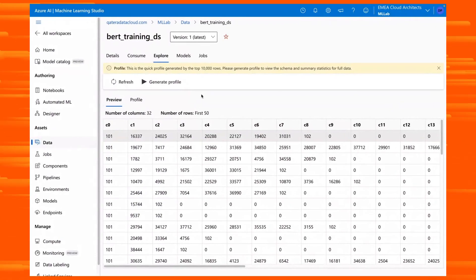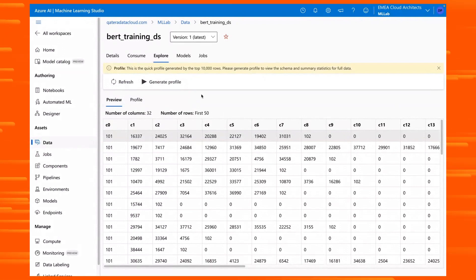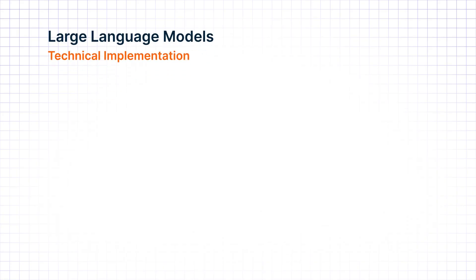Here, we can check the data saved in Azure Blob Storage using Assets and then Data. Now, we're ready to use this data to train the large language model.